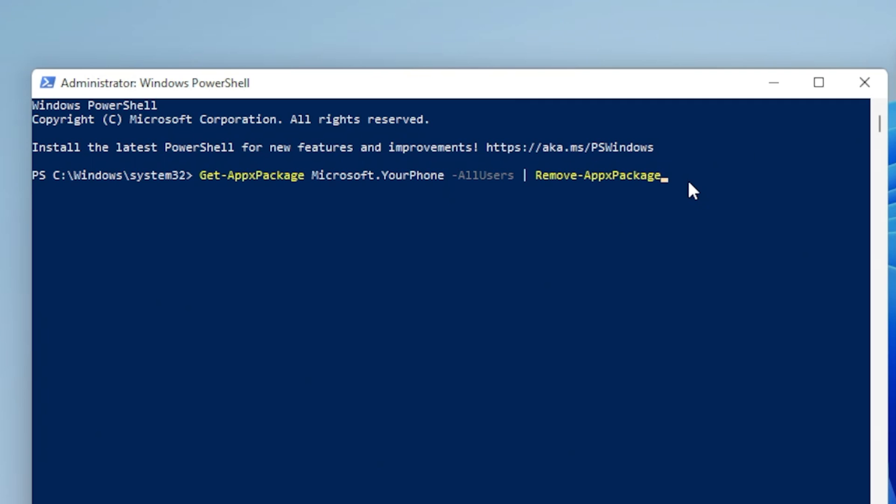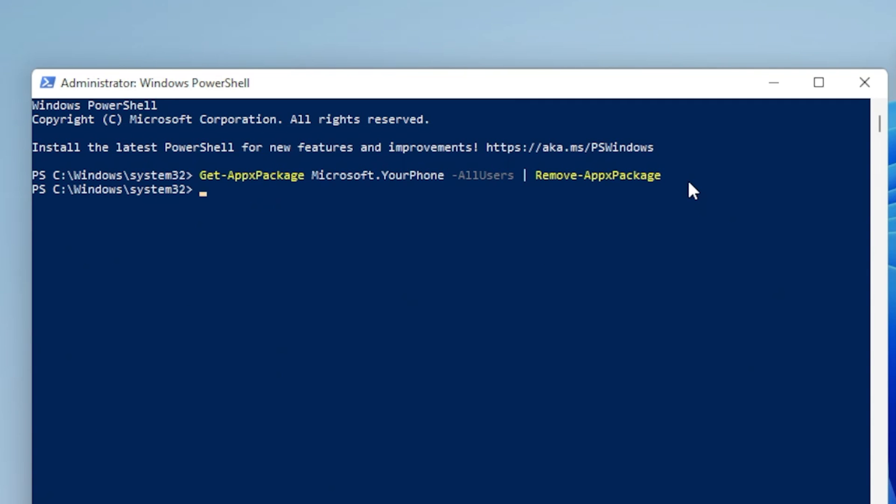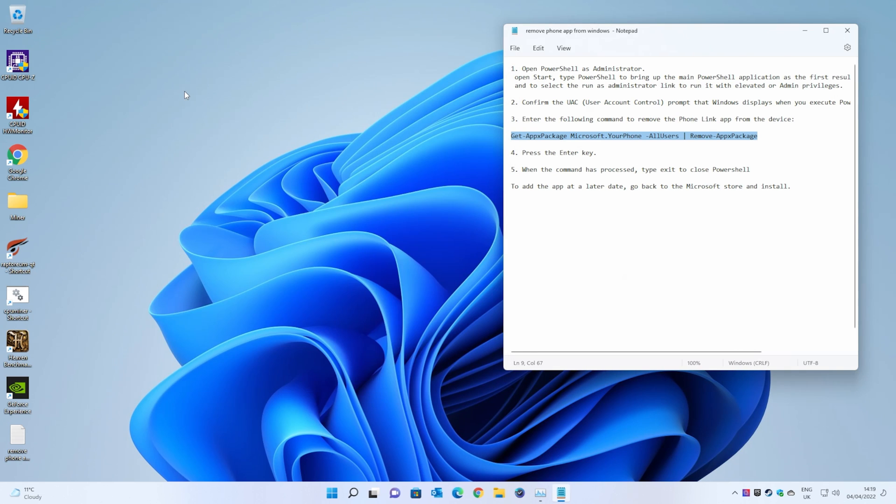So once you've done that, all you need to do is to hit Enter, and when the command is done, you should come back to the System32 section. All we need to do here now is type Exit, close the program, and that is it. It's done.